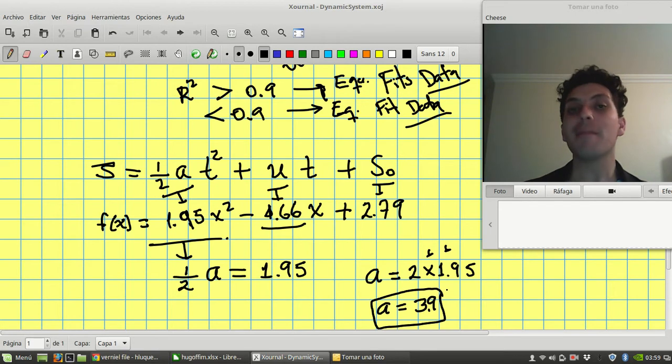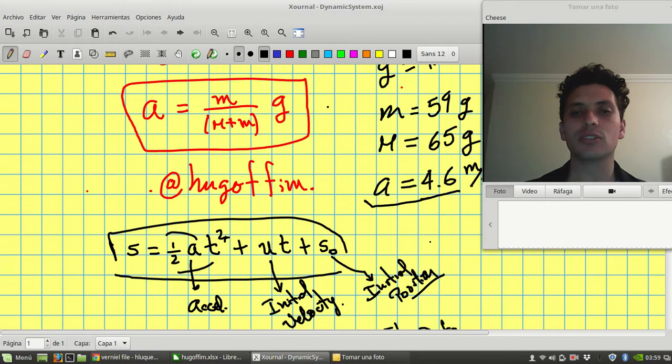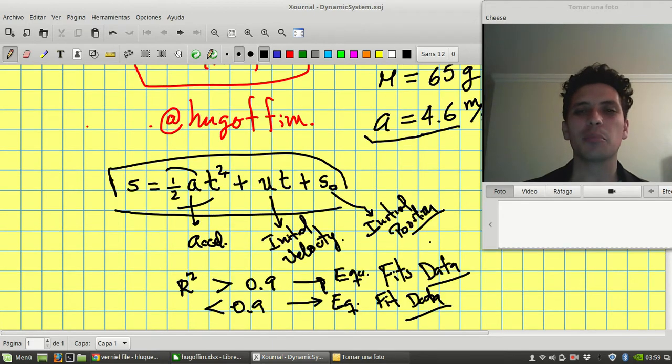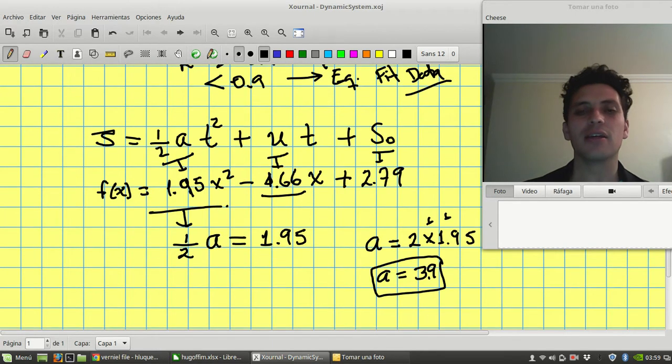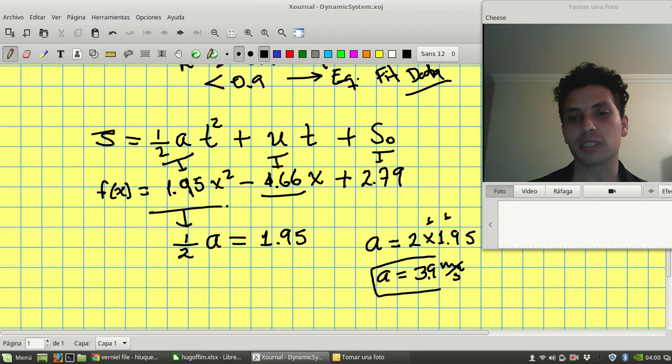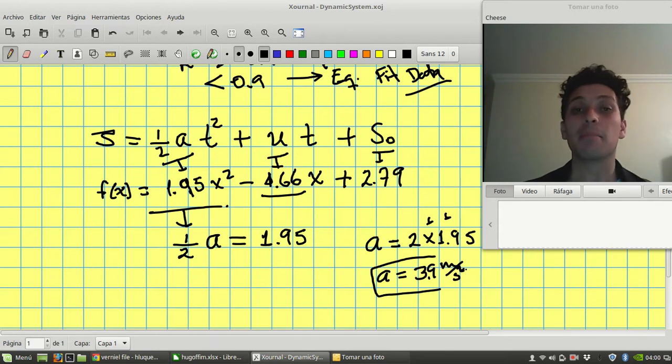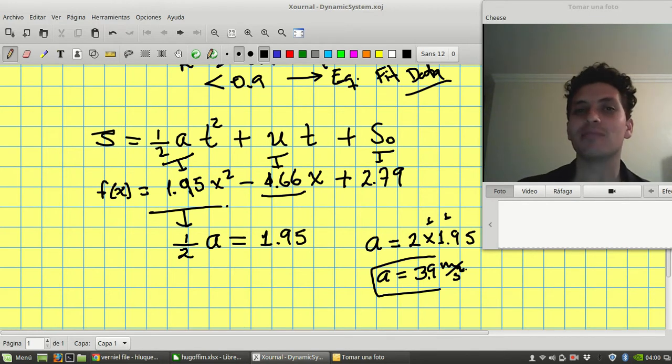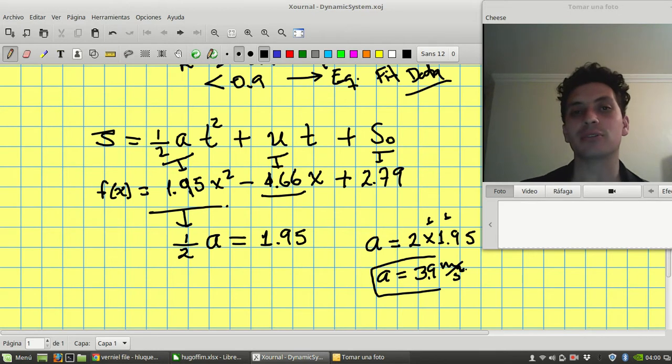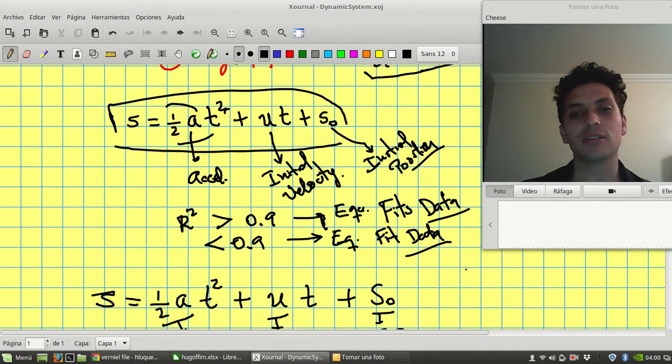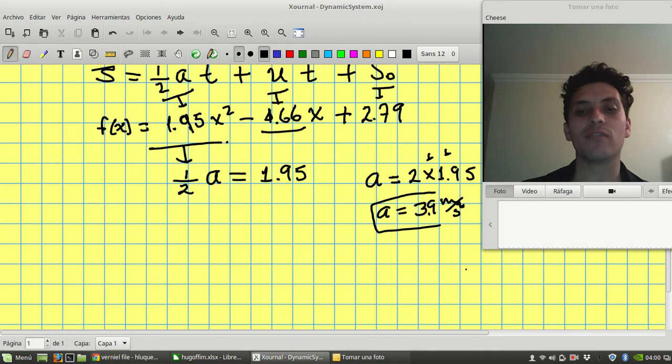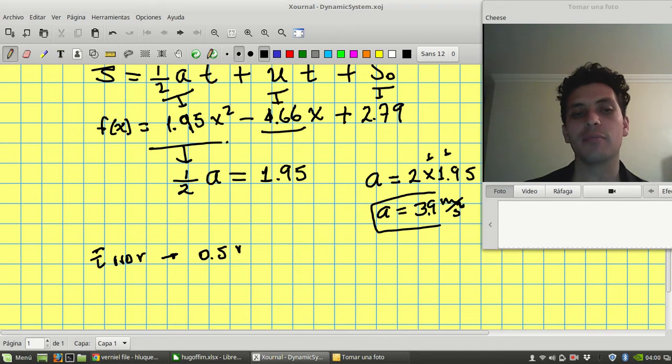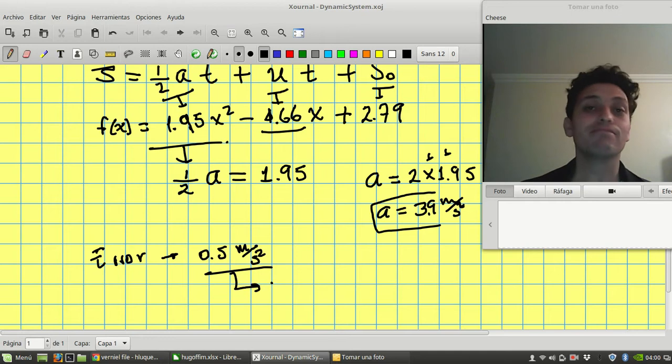So maybe you're thinking, I didn't get the result. The result is 4.6 meters per square seconds, and here I get 3.9 meters per second. I forgot to put the units, that's very important. Meters per square second. I didn't get the result. But actually, look at that. There are many factors that maybe you didn't apply in the experiment that makes the error. So the actual error is 0.5. So the error in the acceleration is 0.5 meters per square second. That is due to measurement mistakes.